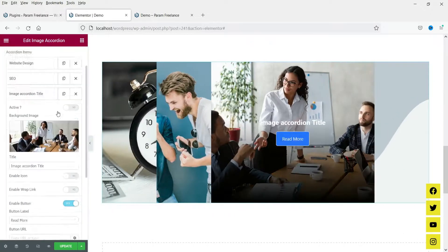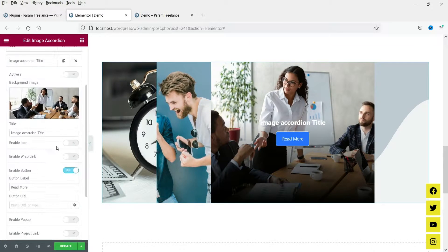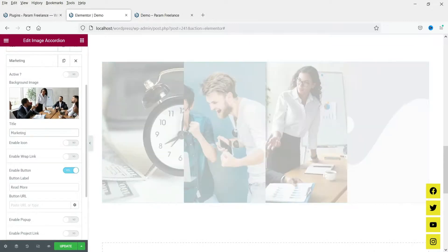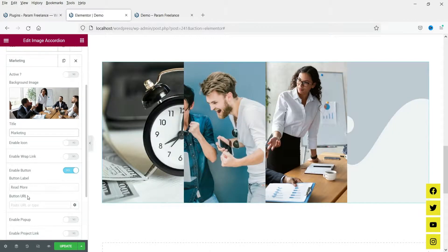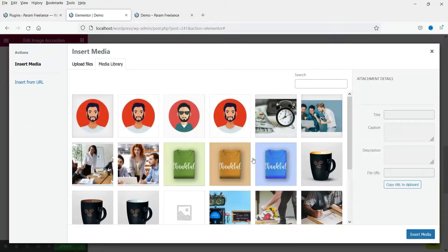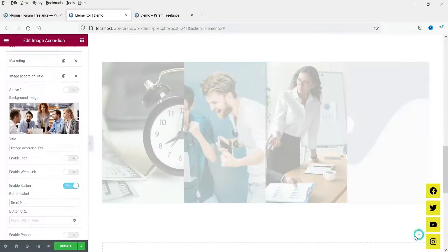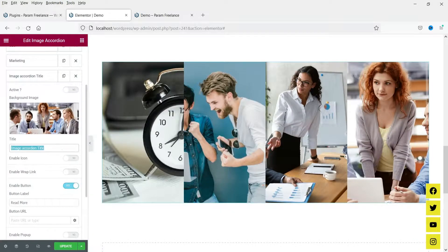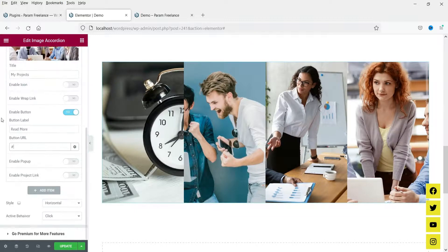Change the name and put the link here. Then change the next image, set the name, and put the link for the button. This is how you can add content to the image accordion items.